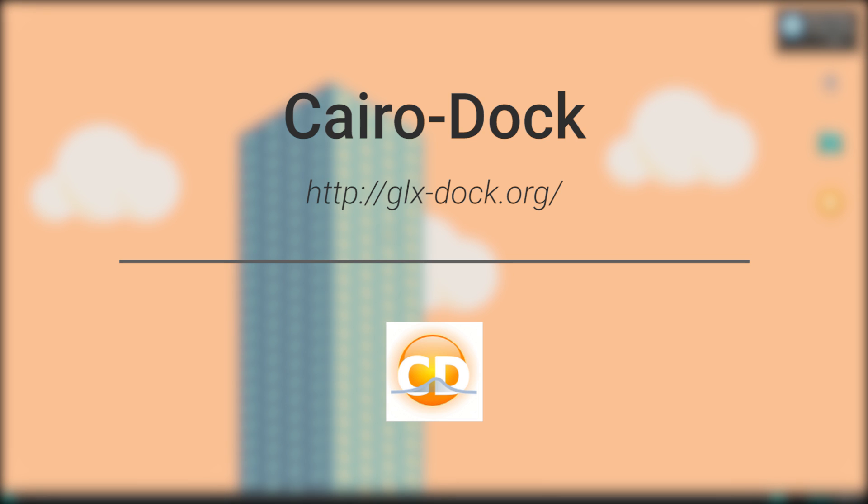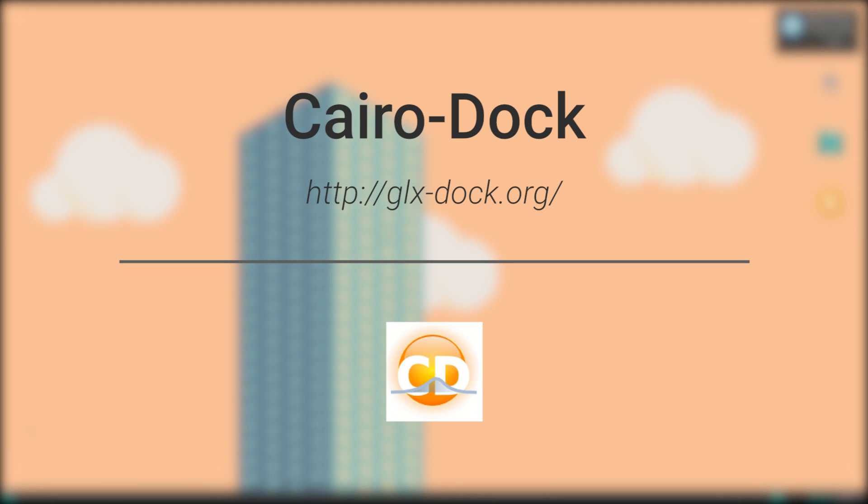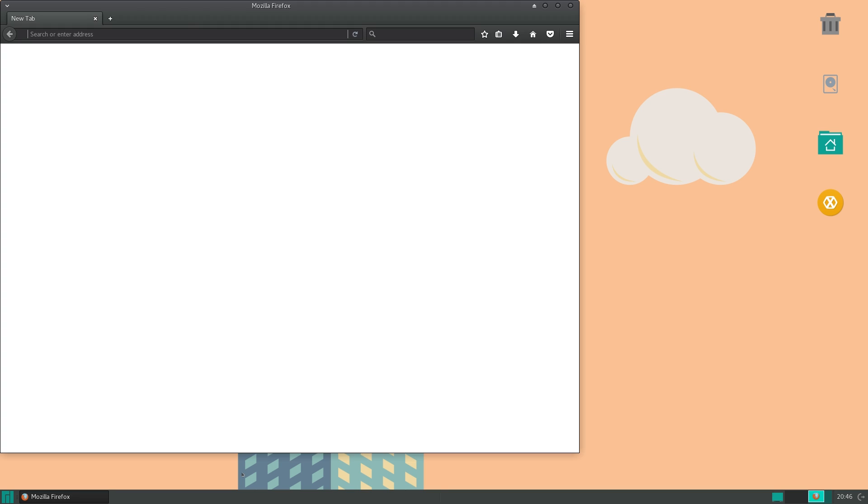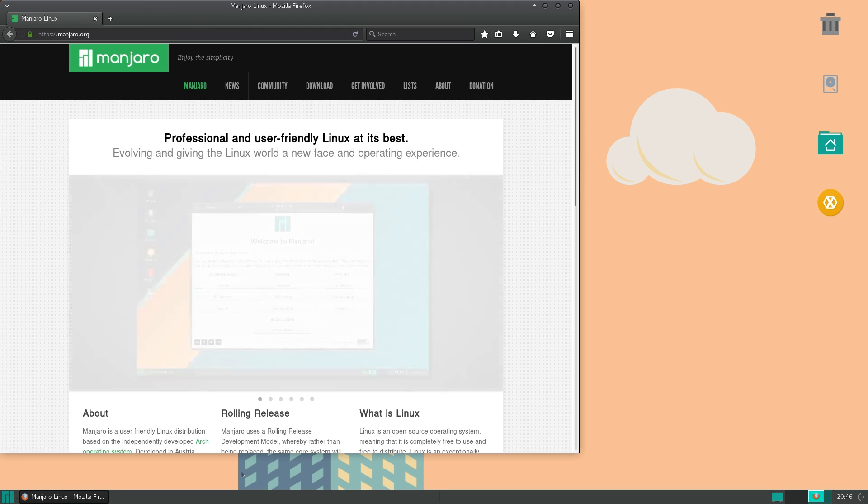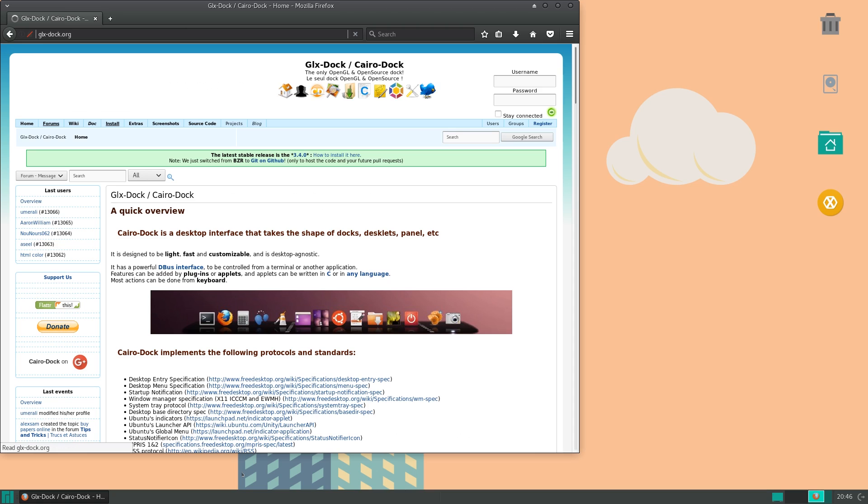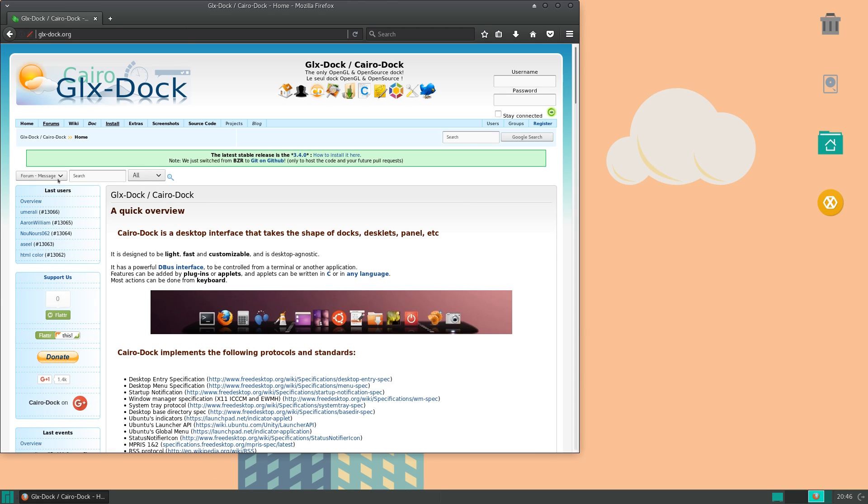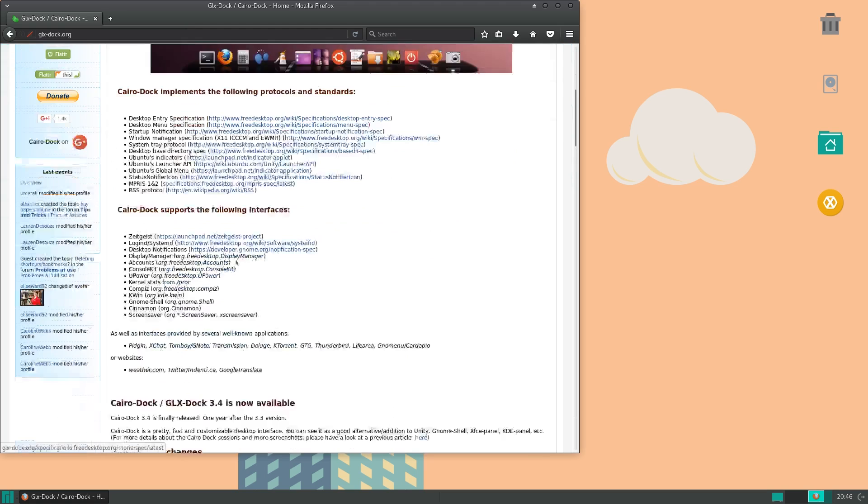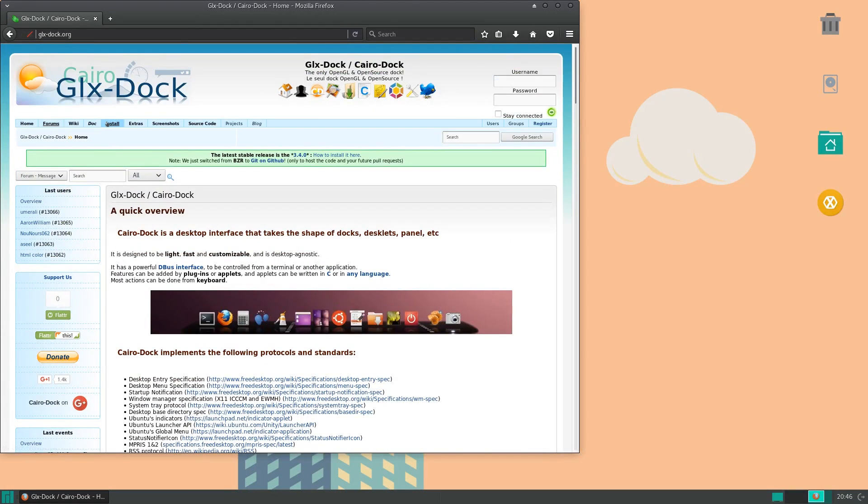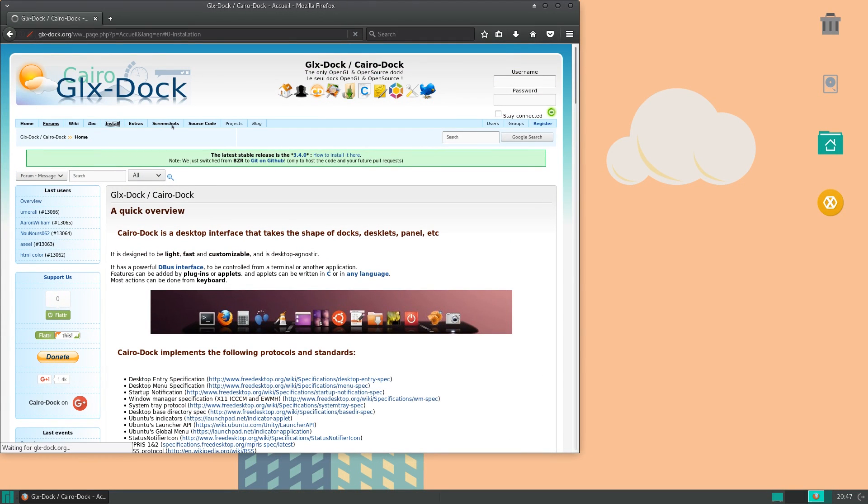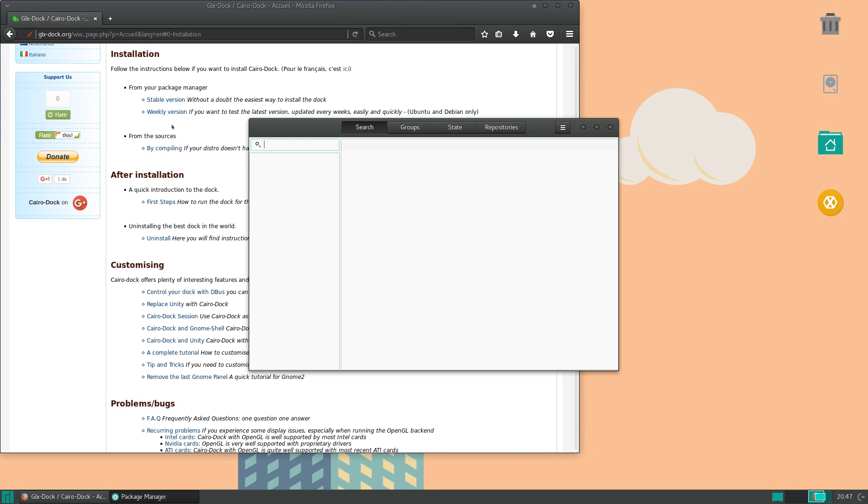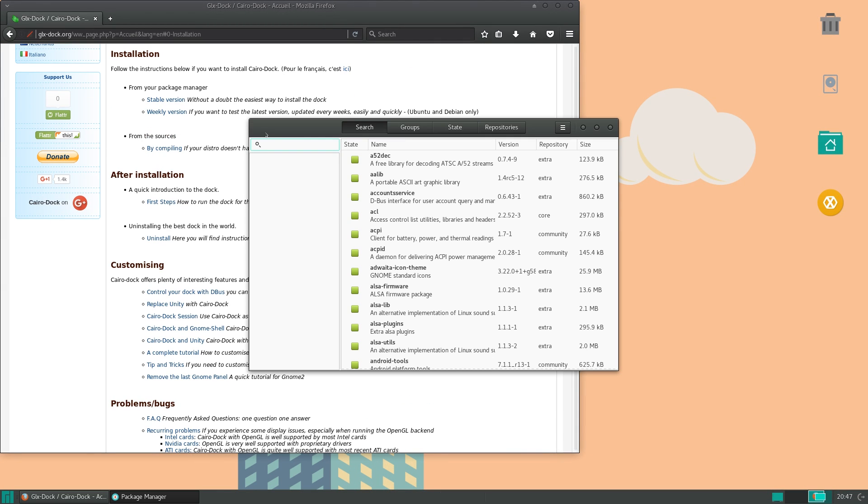Now you can go over to your web browser, and go to the URL, glx-dock.org. Glxdock is actually an alternative name, and here you have some more information like wiki, dock, documentation, screenshots, and extras, so you can look at that if you want to. And it also gives installation instructions.